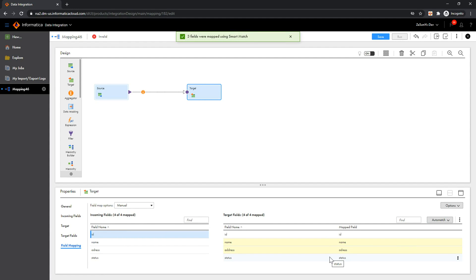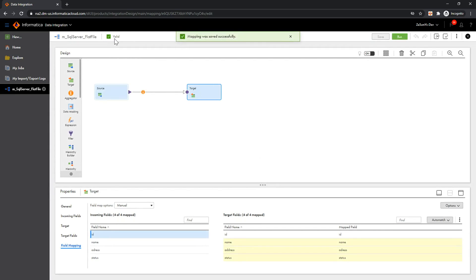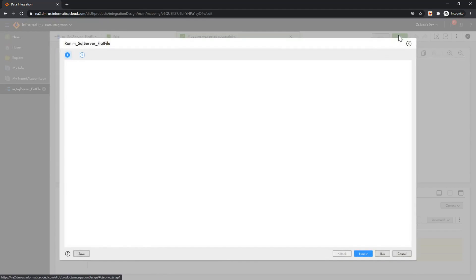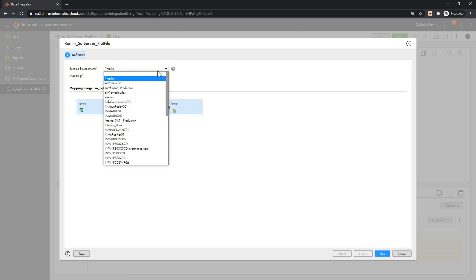This is pretty much about configuring a simple mapping. I'll save this mapping and the status will become valid. Let me run this mapping. One needs to have a secure agent running with the Data Integration service to run this mapping.